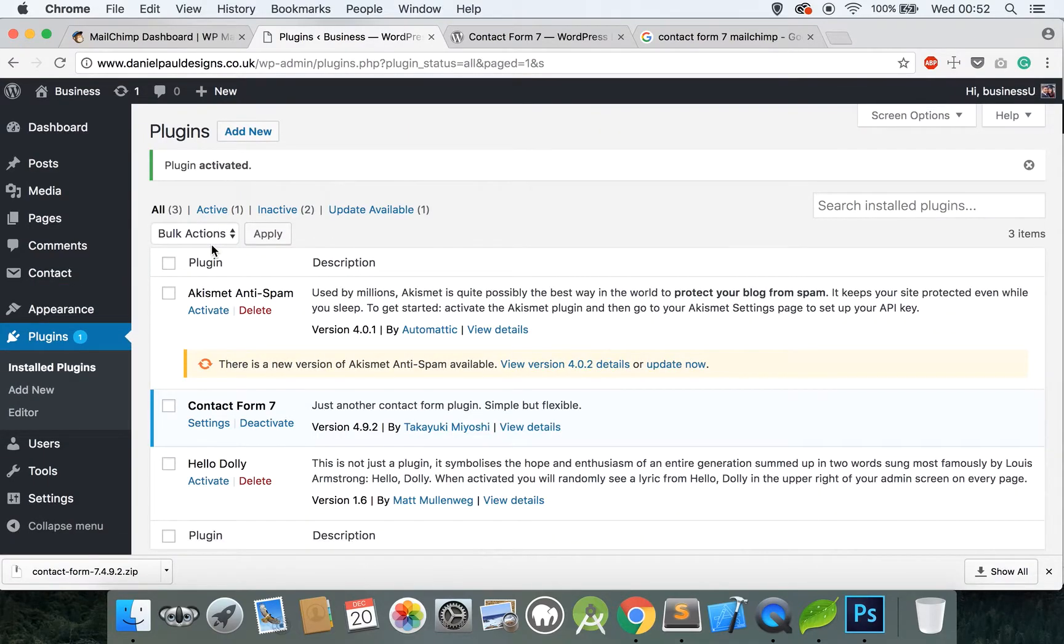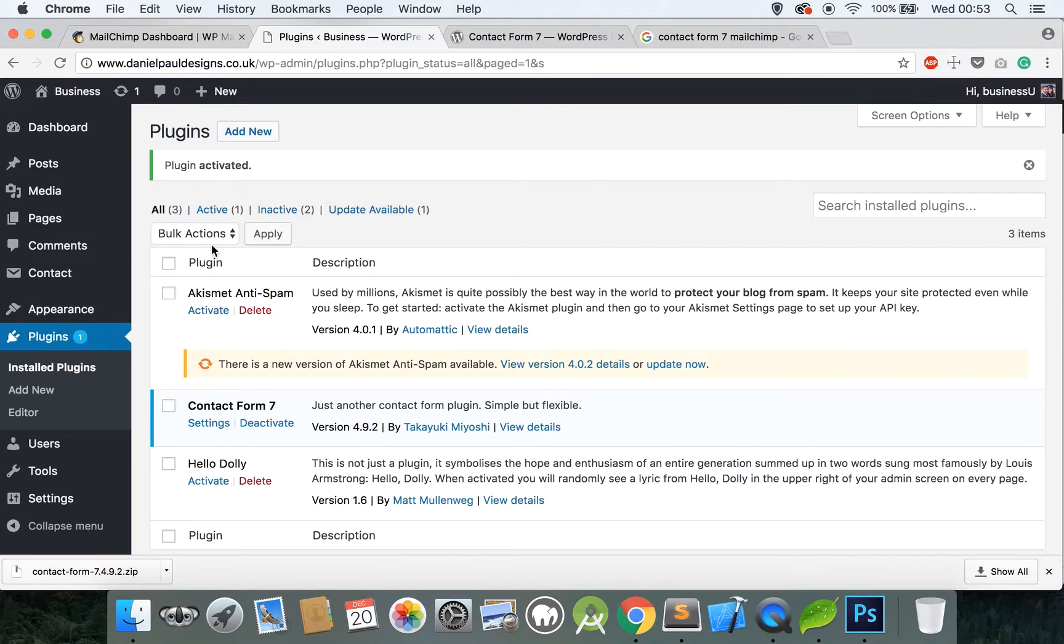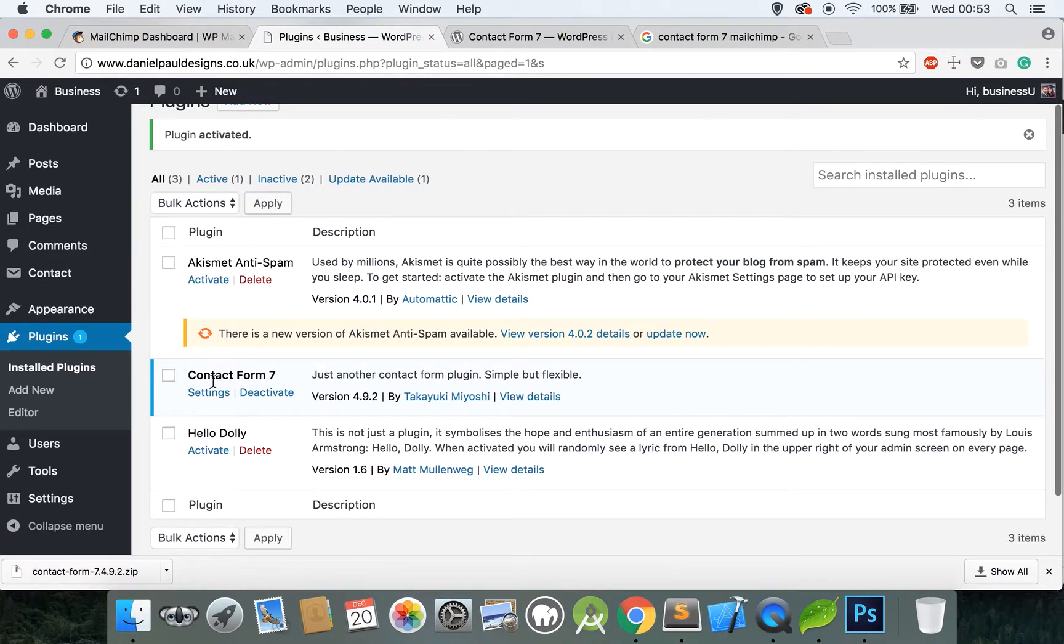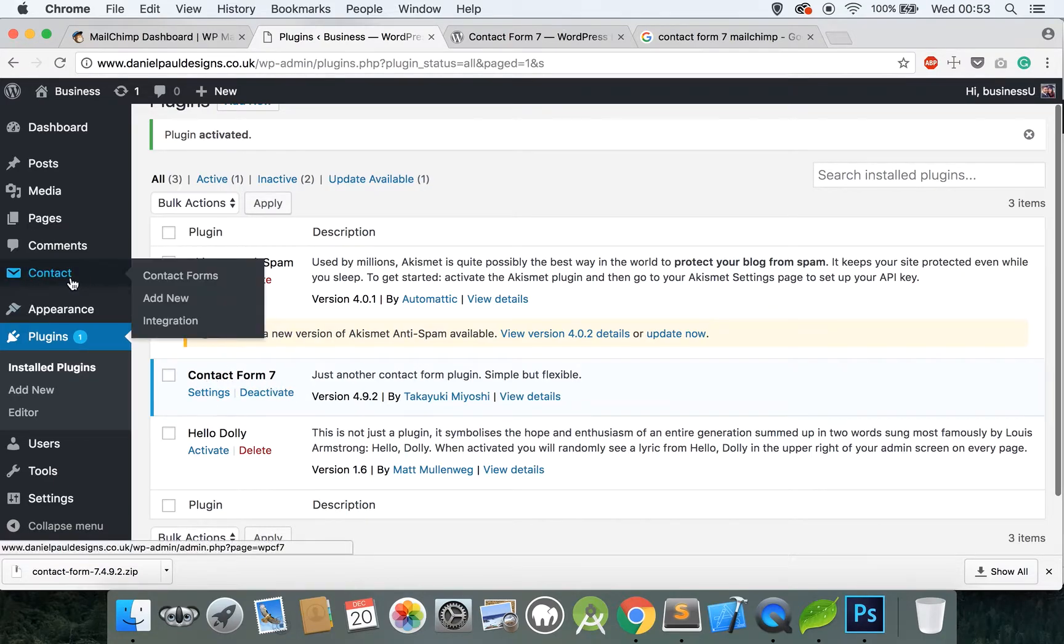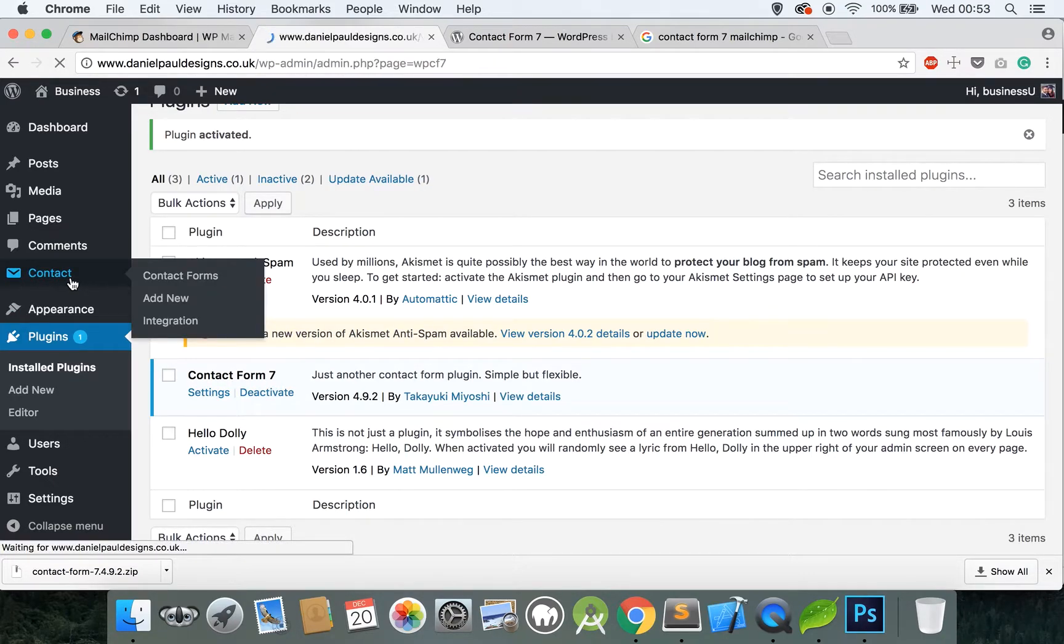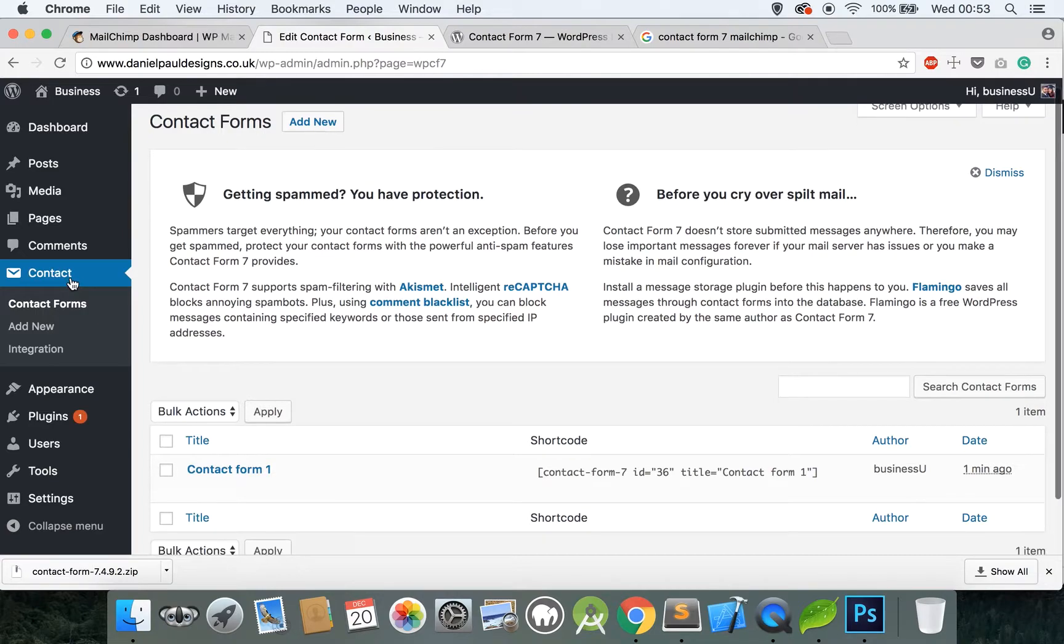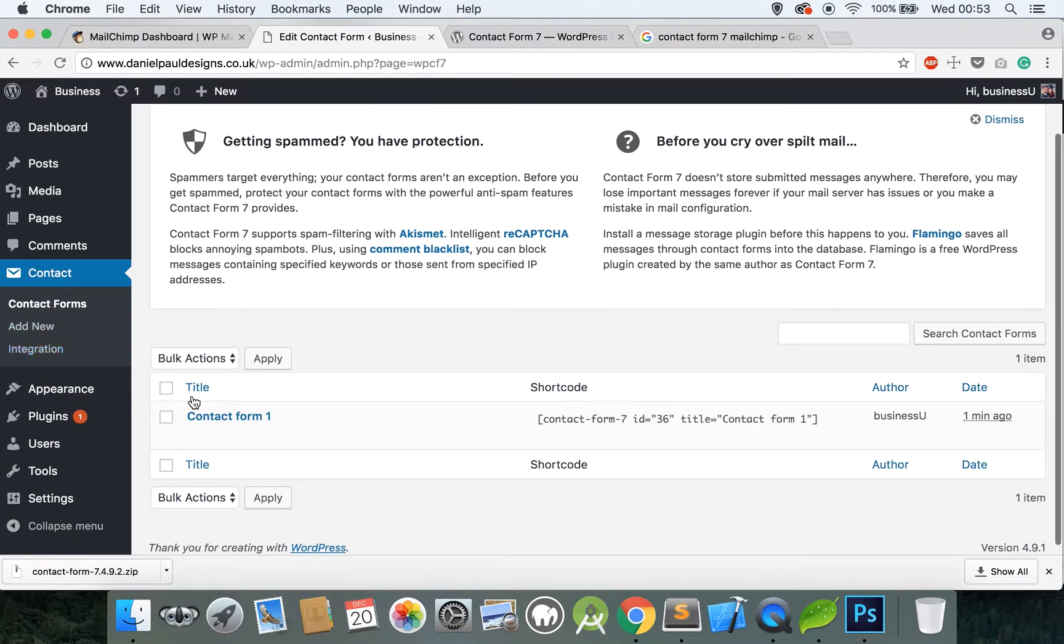If you haven't used Contact Form 7 before, it's as the name says, a contact form plugin. It's very good in my opinion. So here it is, it's already activated.